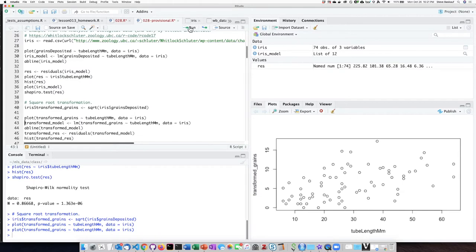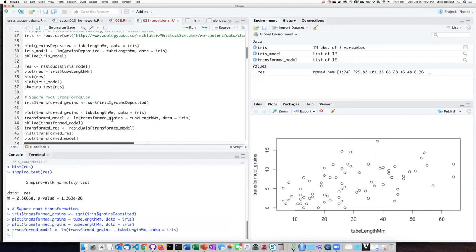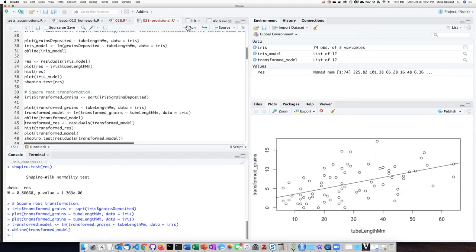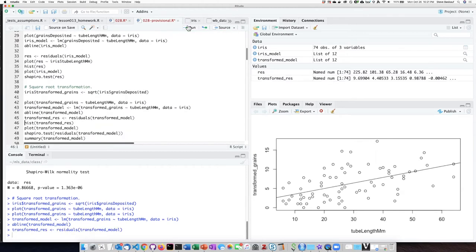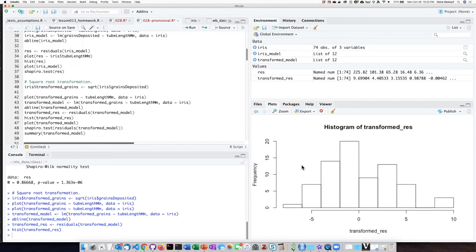I will go ahead and create a new linear model based on the transformed y values and put a trend line on top of that. I will pull the residuals out and then create a histogram of them. This histogram looks much more normal and a lot less skewed than the last time I did it.